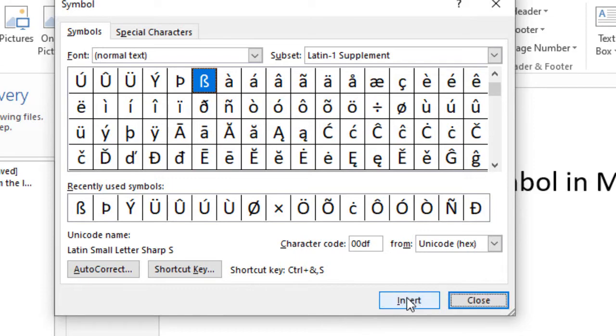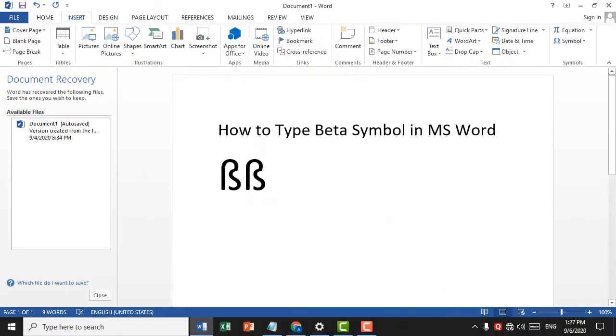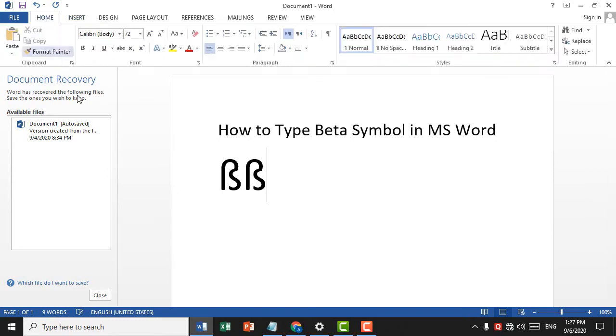Then click on Insert and click on Close. That's it. This is a very simple and easy method.